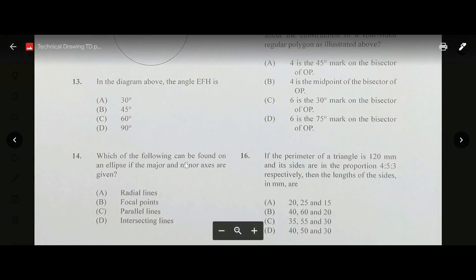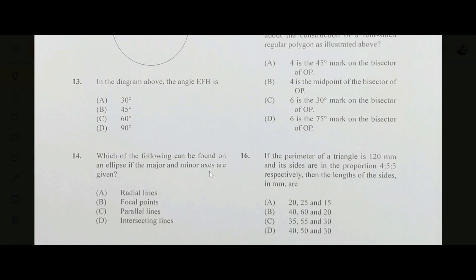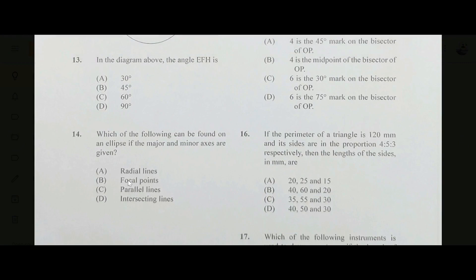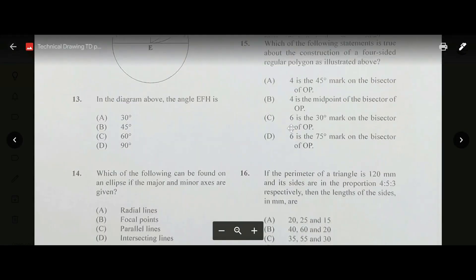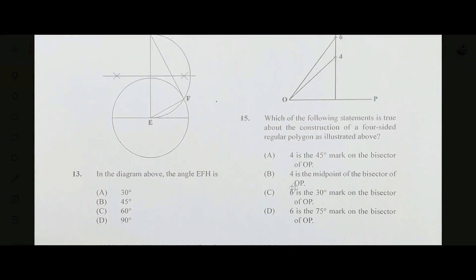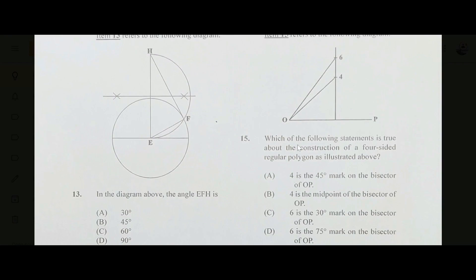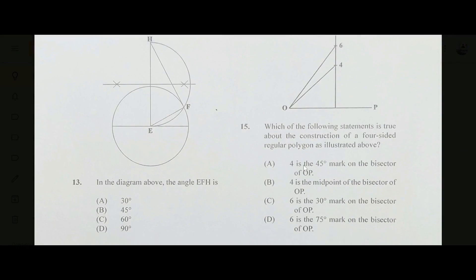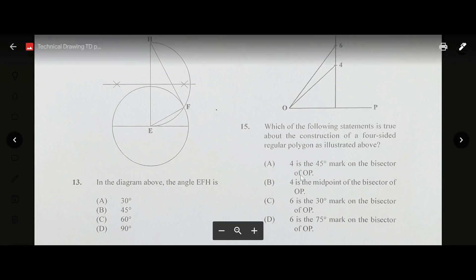Number fourteen: which of the following can be found on an ellipse if the major and minor axes are given? If you have the major and minor axes, you can find the focal points. The answer is B. Number fifteen: which statement is true about the construction of a four-sided regular polygon as illustrated? The answer is A — four is the 45-degree mark on the bisector of OP.